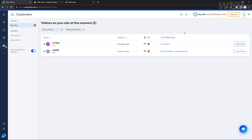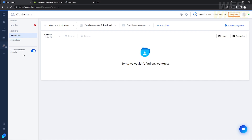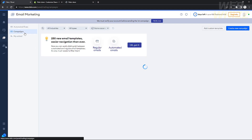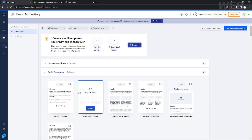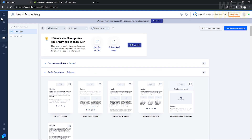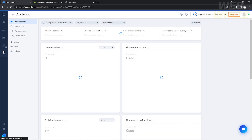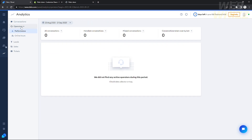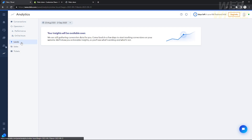In the Customers tab in Tidio, you can see all the users who visited your website and start a manual chat with them using the 'Start Chat' button. The Email Marketing tab provides a variety of email marketing templates for campaigns to generate leads and increase sales. In the Analytics tab, you can view all handled conversations, missed conversations, response times, leads, sales, operators, online hours, and tickets — which let you manage all messages from your main email.